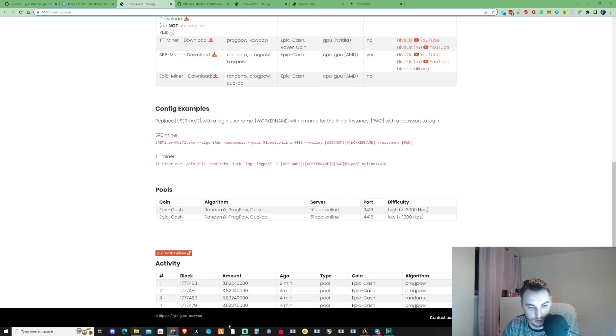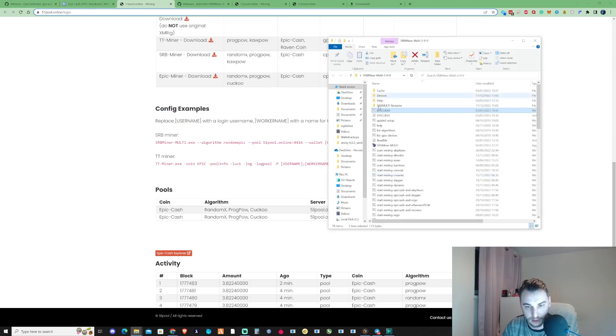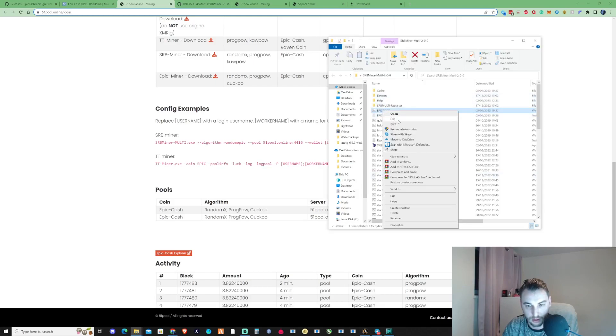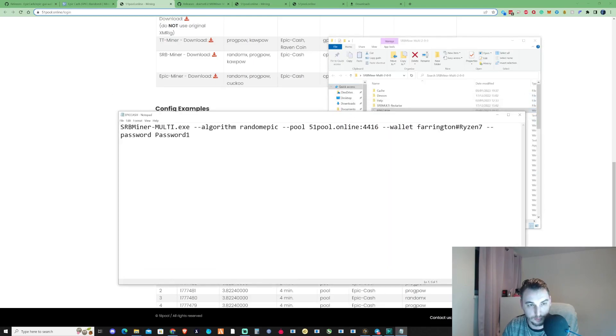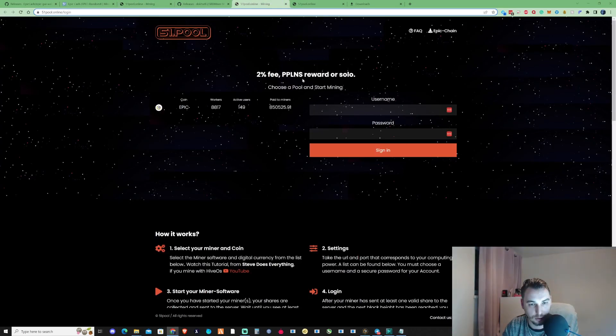Now that we've got this set up, let me just bring ourselves back to the SRB Miner folder. If we go ahead and we open up the bat file, what we need to do is, if we take ourselves back over to the pool.